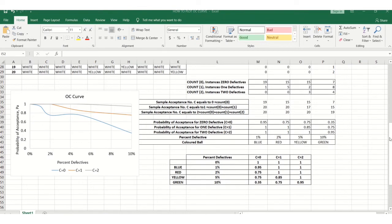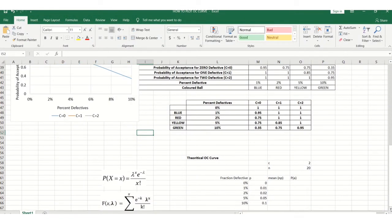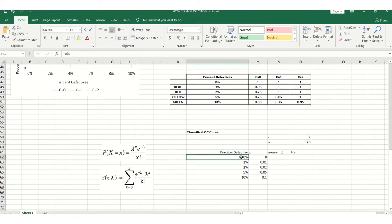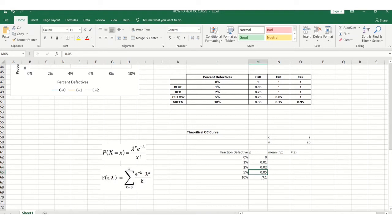Now for drawing the theoretical OC curve: suppose we draw for acceptance number C equal to 2. Here n is the number of experiments, n equal to 20. For fraction defective, we take 0%, 1%, 2%, 5%, and 10% — corresponding to blue (1%), red (2%), green (5%), and yellow (10%) balls. The probability p values are 0, 0.01, 0.02, 0.05, and 0.1.